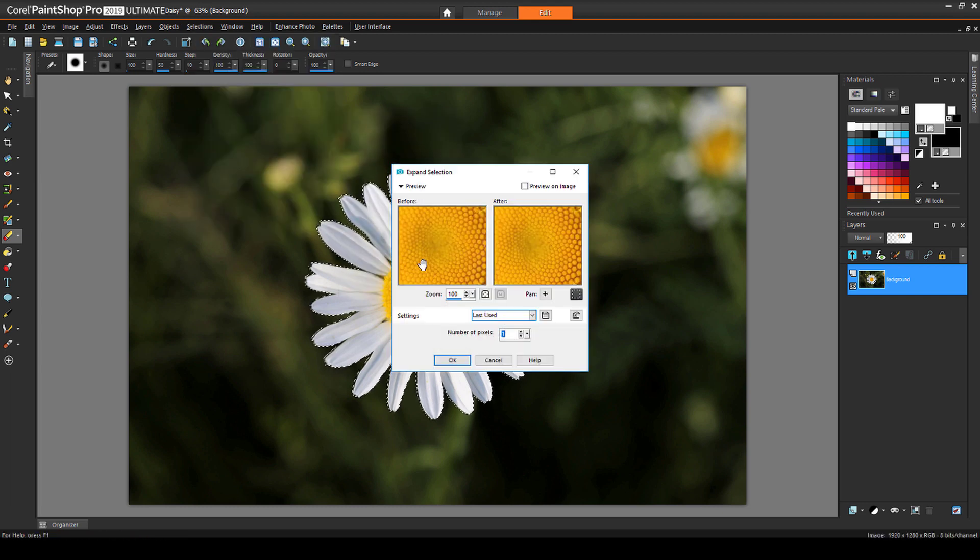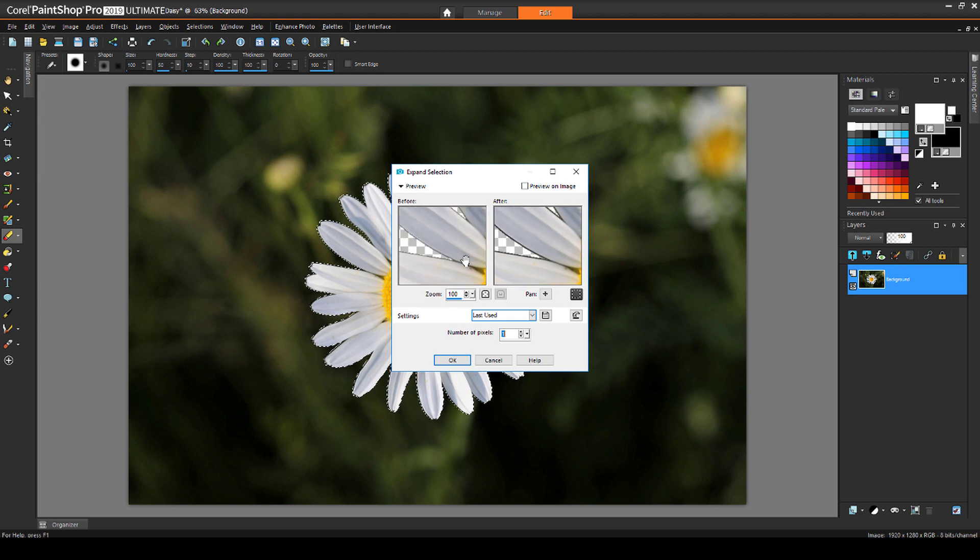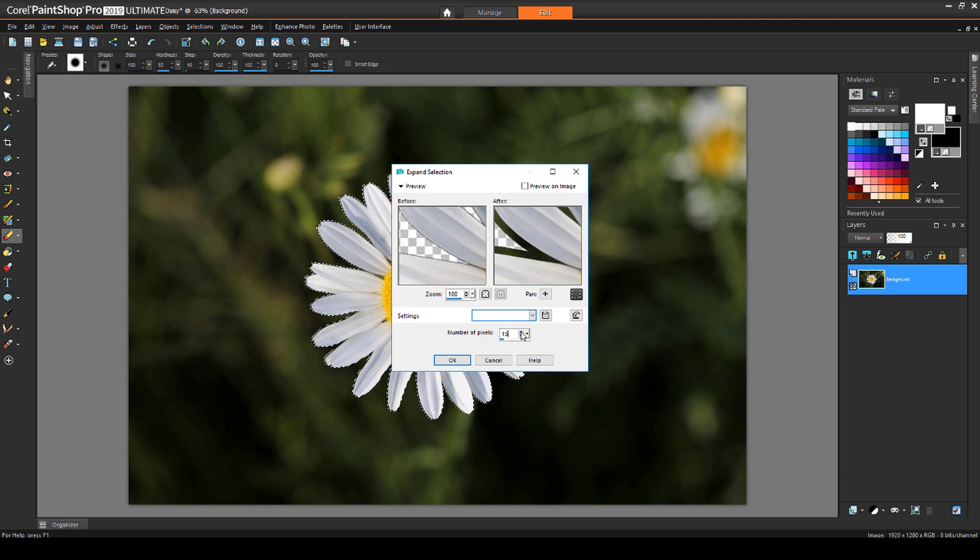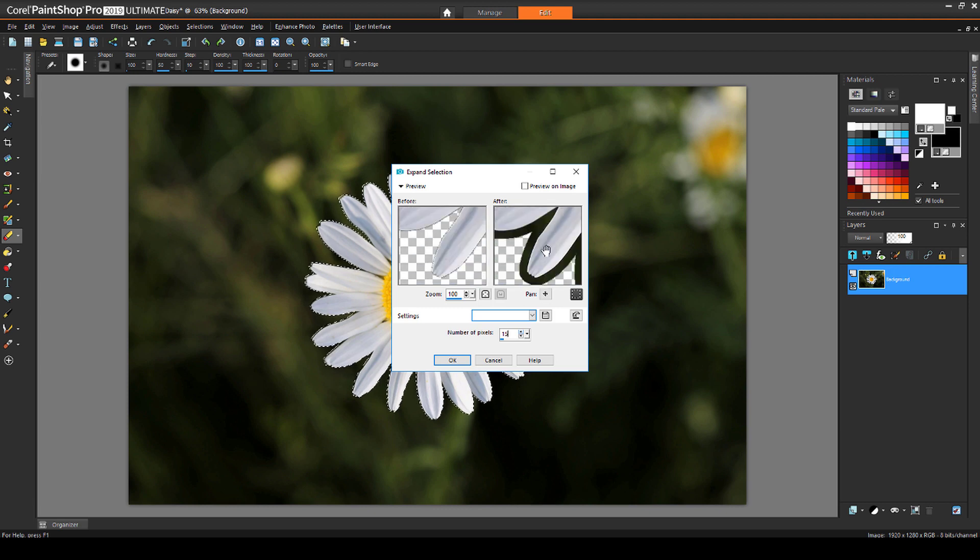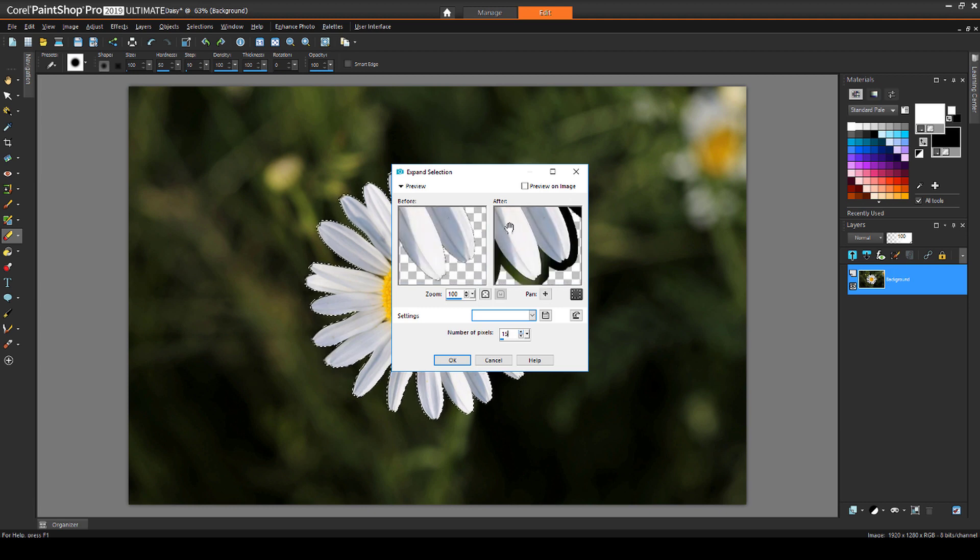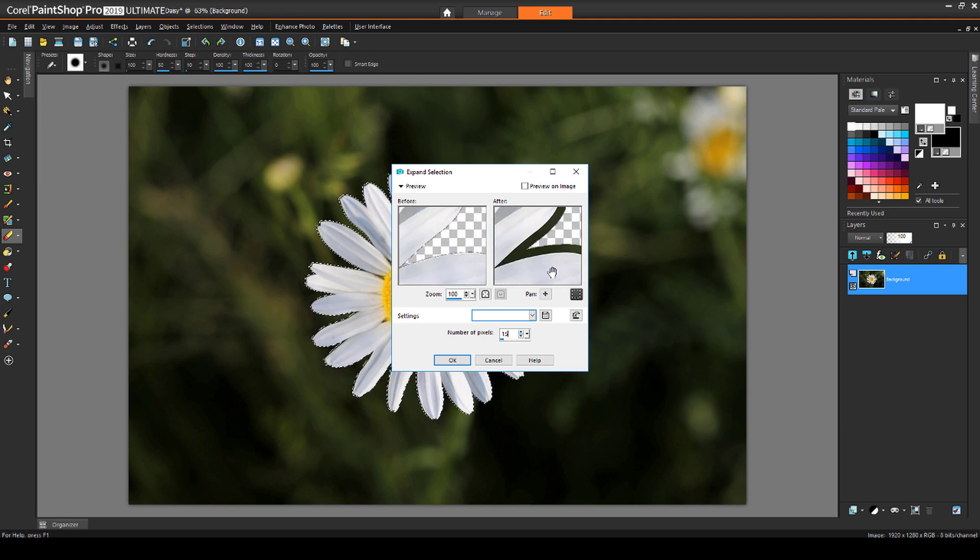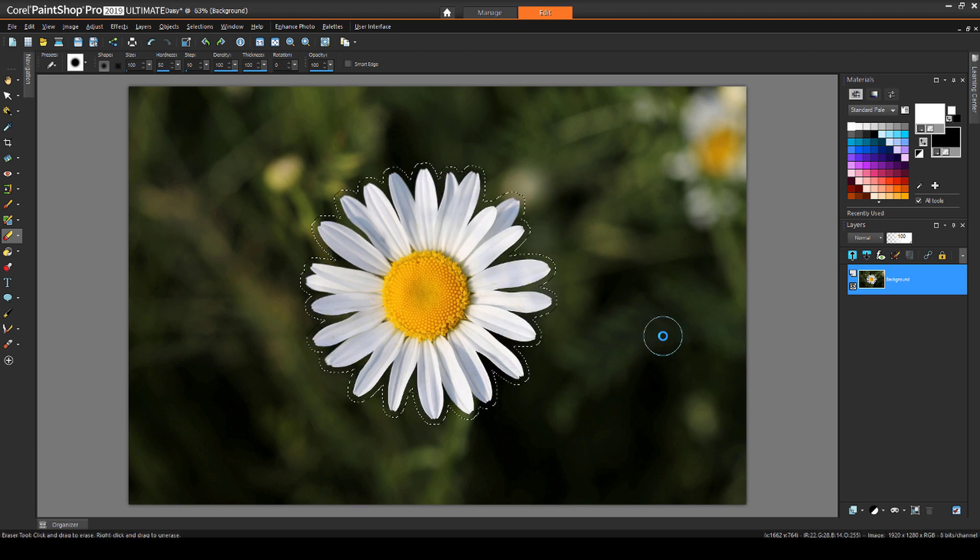Panning my preview to an area I'd like to expand, I'll increase the number of pixels to expand the selection border. Then I'll check around the selection border to make sure it looks okay everywhere. I'll click OK to see the expanded marquee.